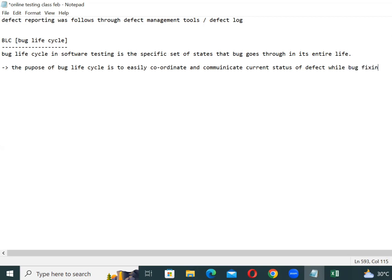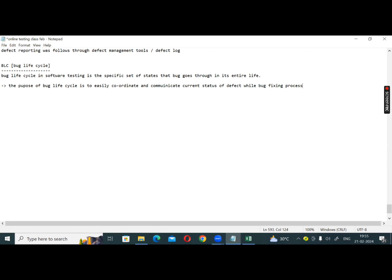Now you can see there is a life cycle. The first status is New. After that we have Assign. Before assign, they are going to check. There is also a Reject chance.